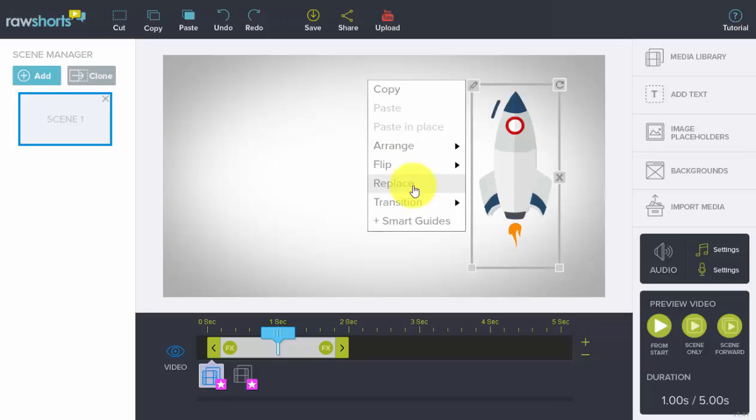replace. In the case of replace, you can replace an object but keep its same attributes, such as its position in the timeline, with another object from the media library